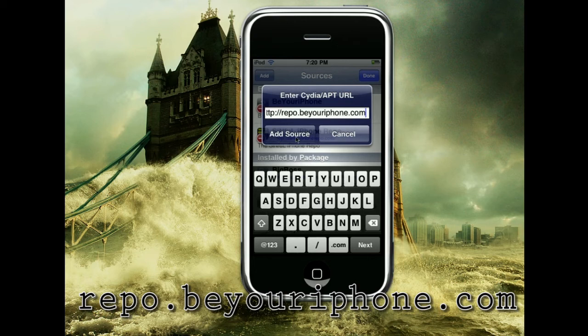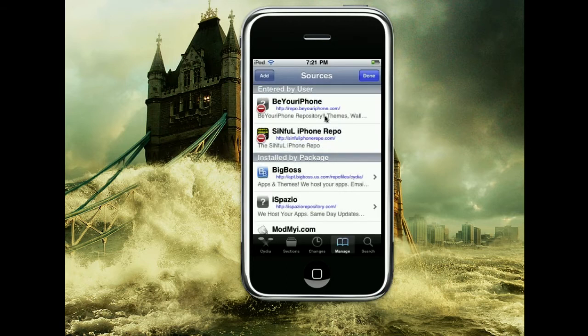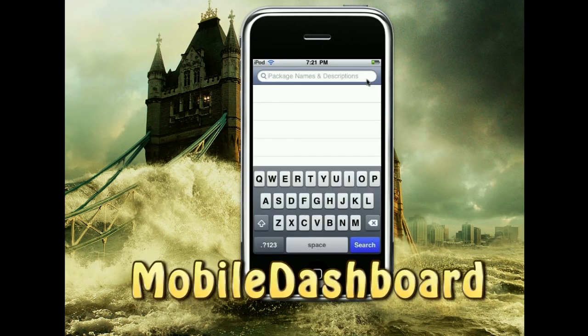It will probably just say that it is an unofficial server — just dismiss that. If you guys want to pay for it, I'm going to also show that repo. If you guys don't need it, just click Done. Then you're going to want to search something in Cydia — search Mobile Dashboard. Let me search it.